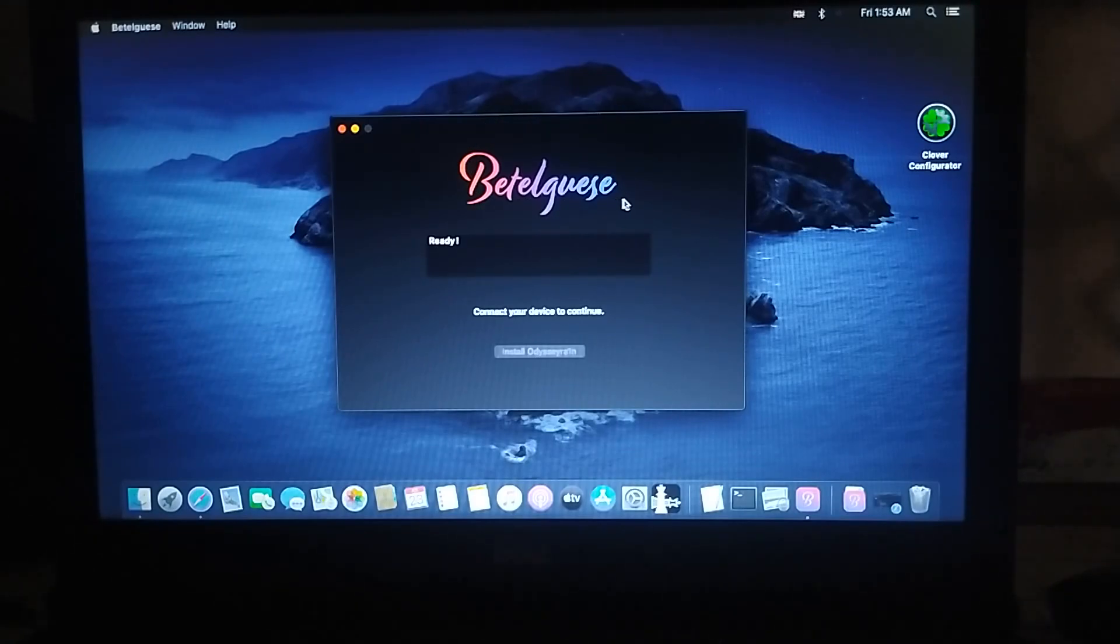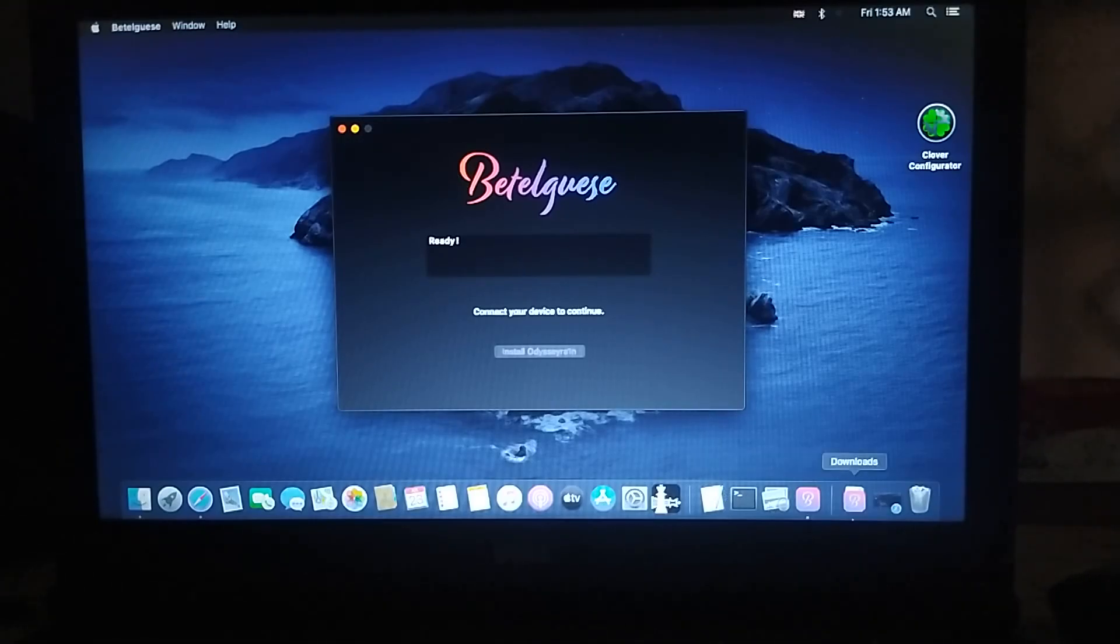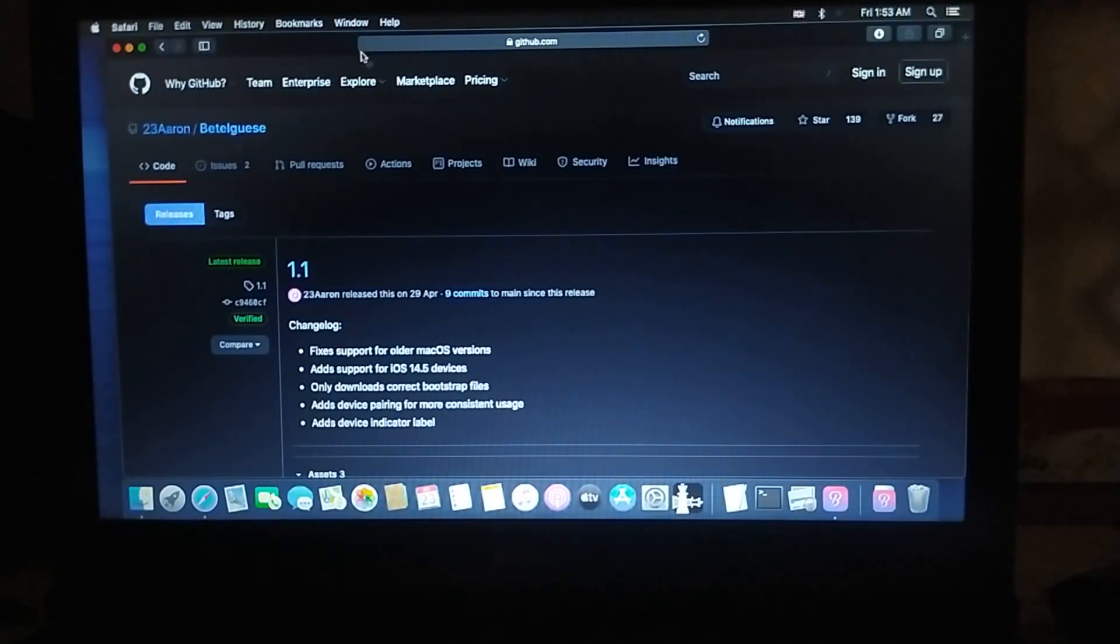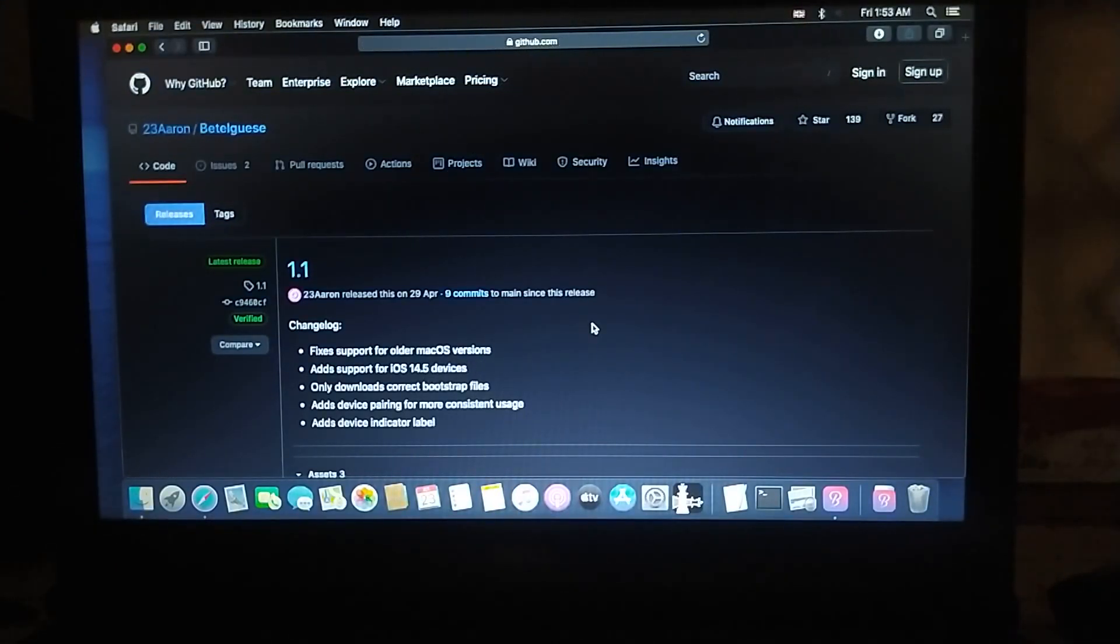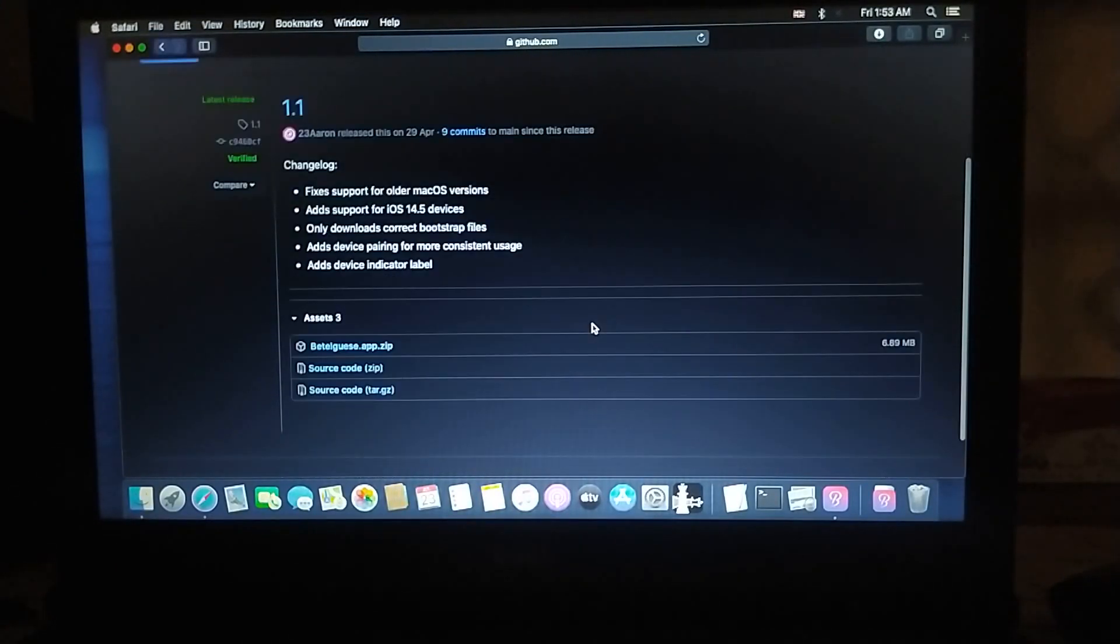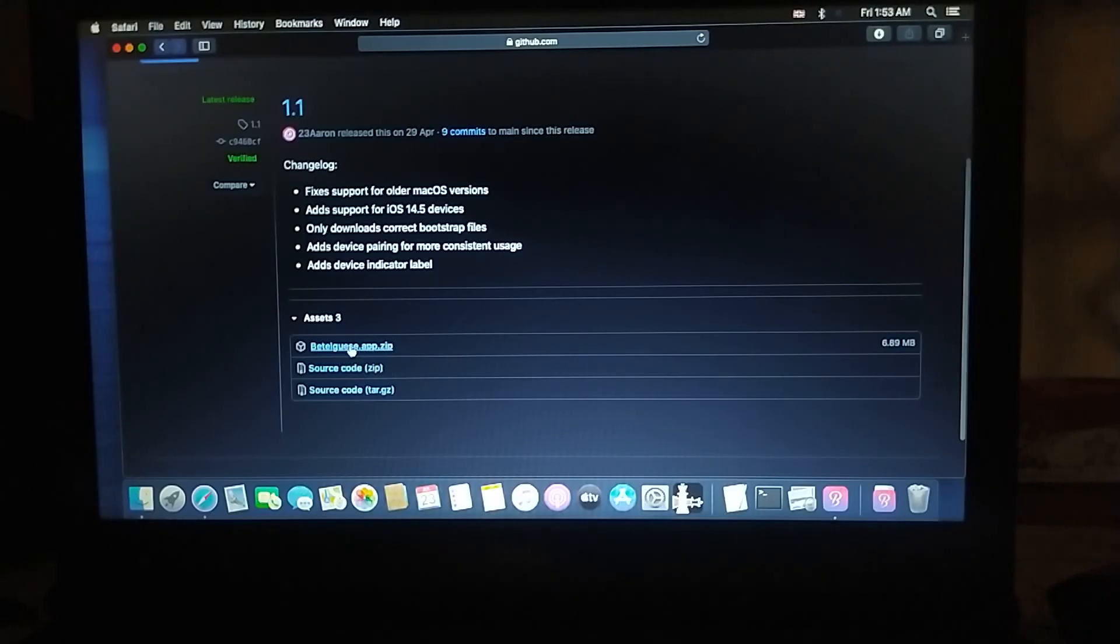First of all, you have to go to this website. You will find the link in the description and download this tool to your Mac OS.